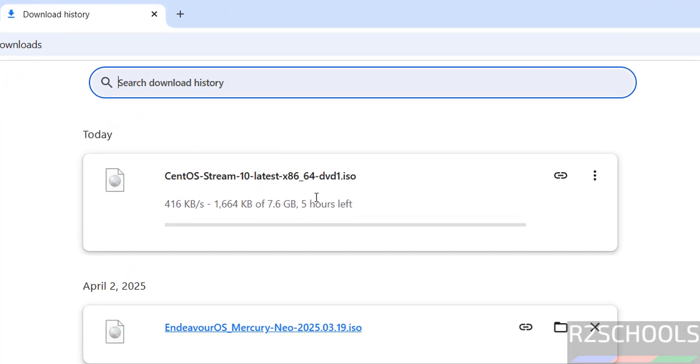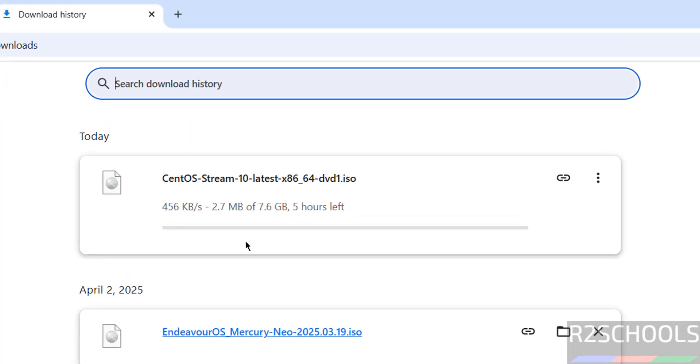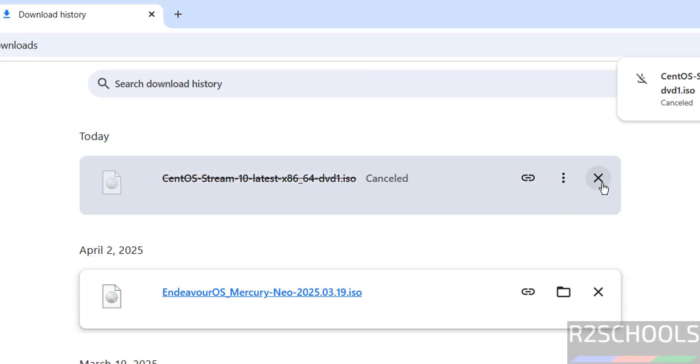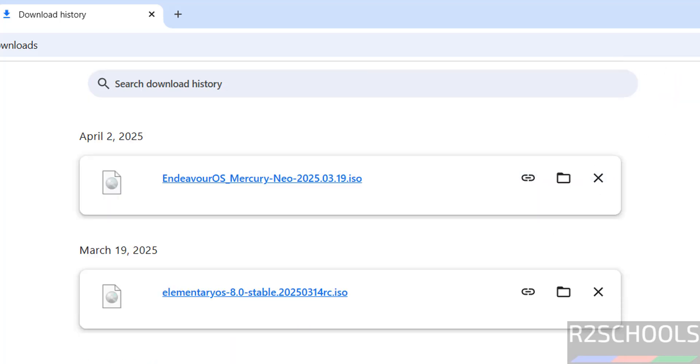See here its size is about 7.6 gigabytes. I am canceling this one because I have already downloaded. In your case wait until download completes. Once download is completed, then open VMware Workstation.